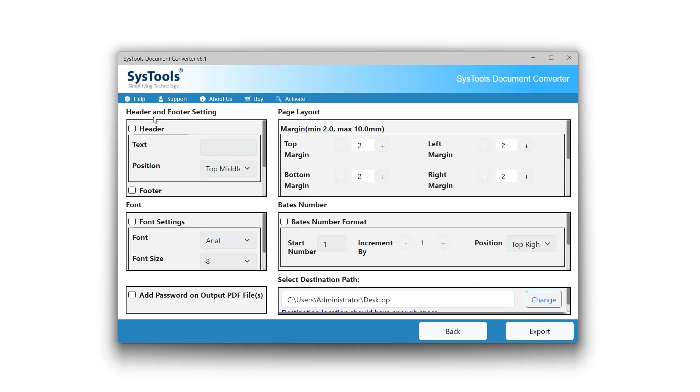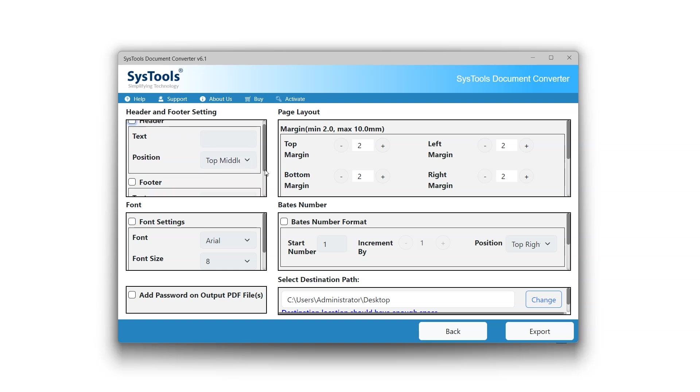Header and Footer Settings allows the user to customize the appearance of headers and footers in the PDF document after conversion.